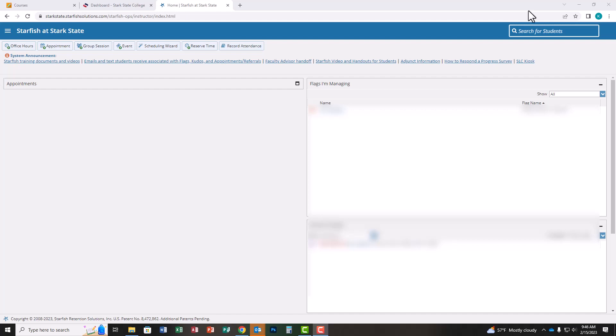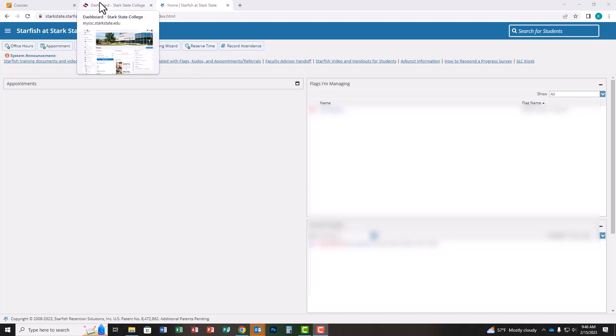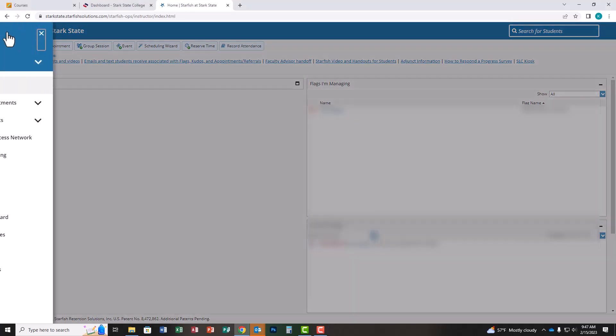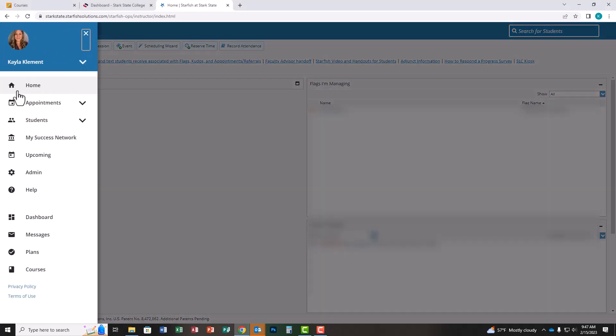Once you receive the notification from Starfish that flags have been raised, you'll also receive an email from your division advising coordinator with helpful tips to make this process go quickly. Once you receive those emails, get into MySarcState and Starfish. When you're ready, click on the hamburger menu in the top left corner, then click on students.